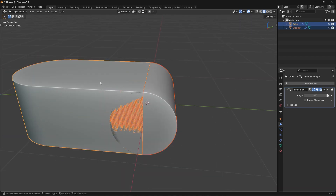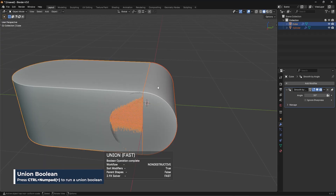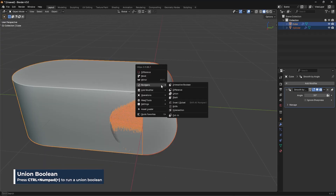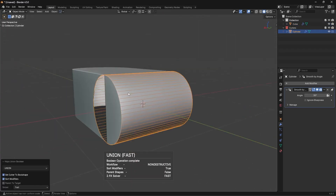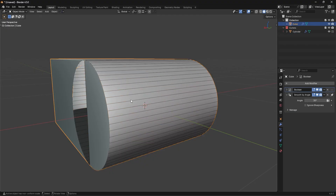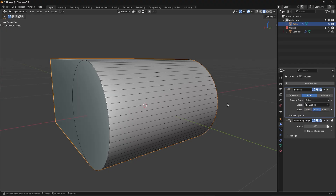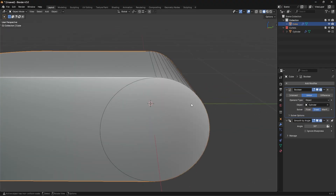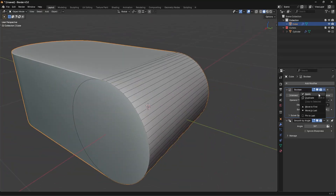Shift-click on both, press Ctrl+Plus on the numpad with HardOps to run a union, or press Q, Booleans, then Union. It's glitchy because we're occupying the same face as the other object. Go into the Boolean modifier and change this over to Exact — that should fix it — and then apply that boolean.